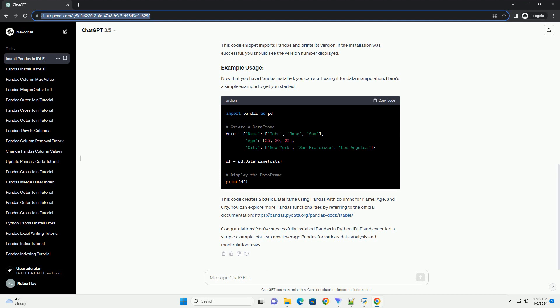Once the Idle is open, you'll be greeted with the Python shell. This is where you can enter Python code interactively.